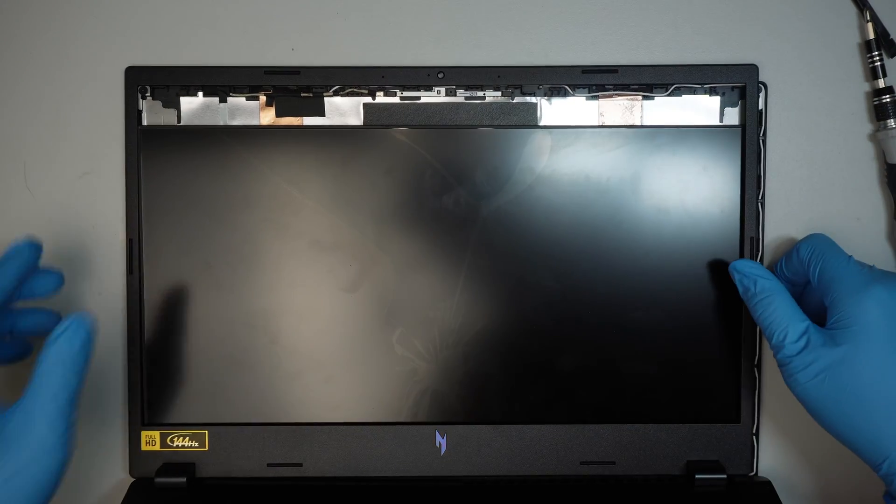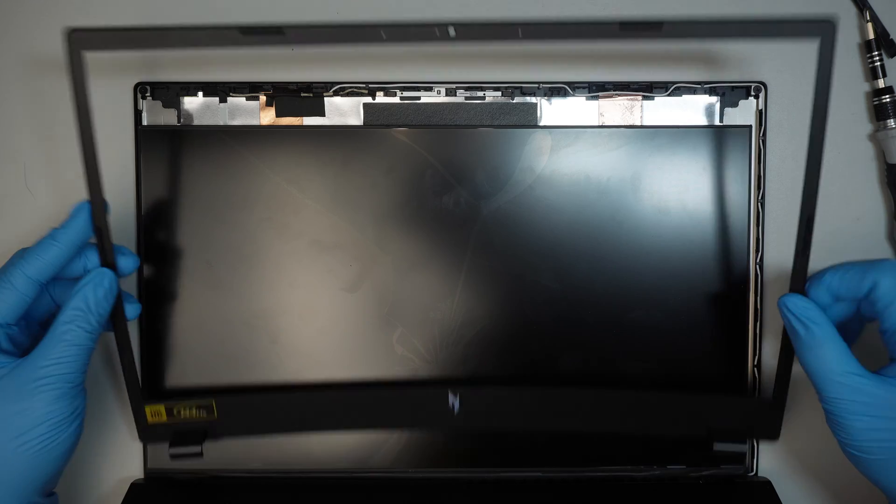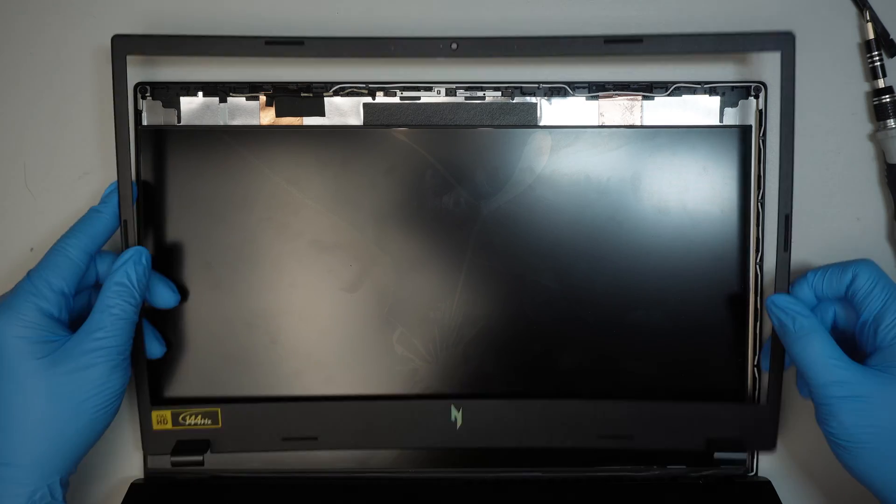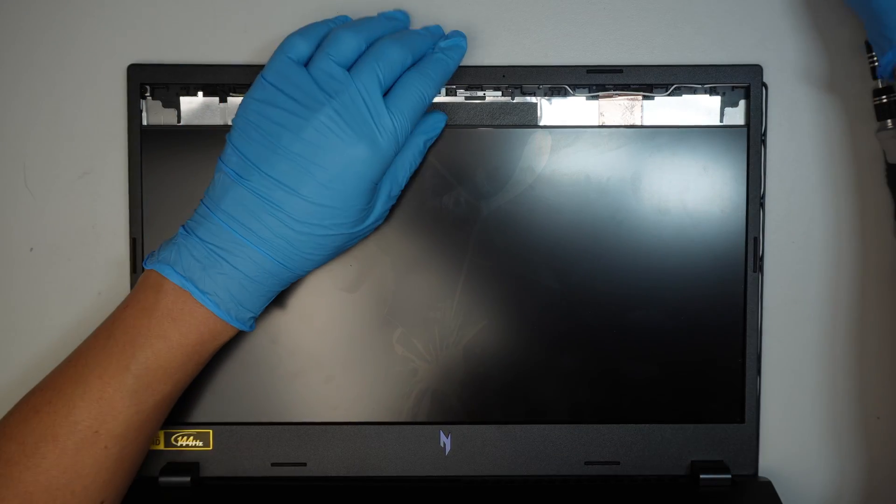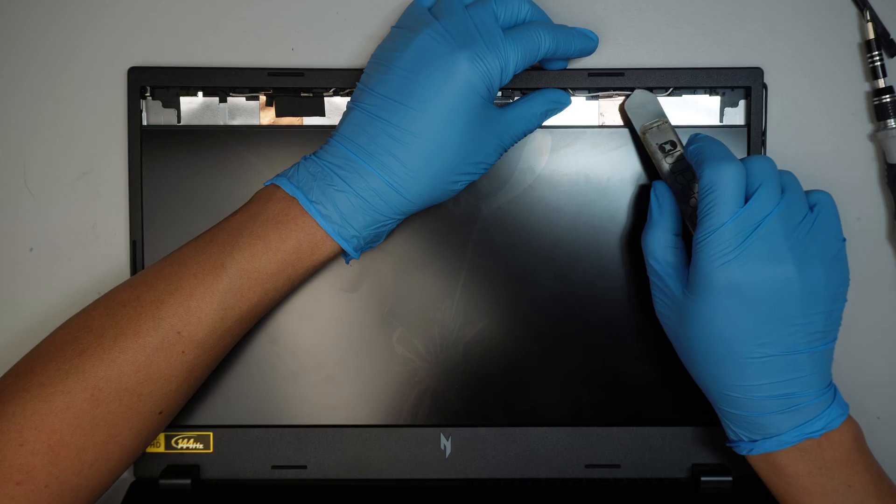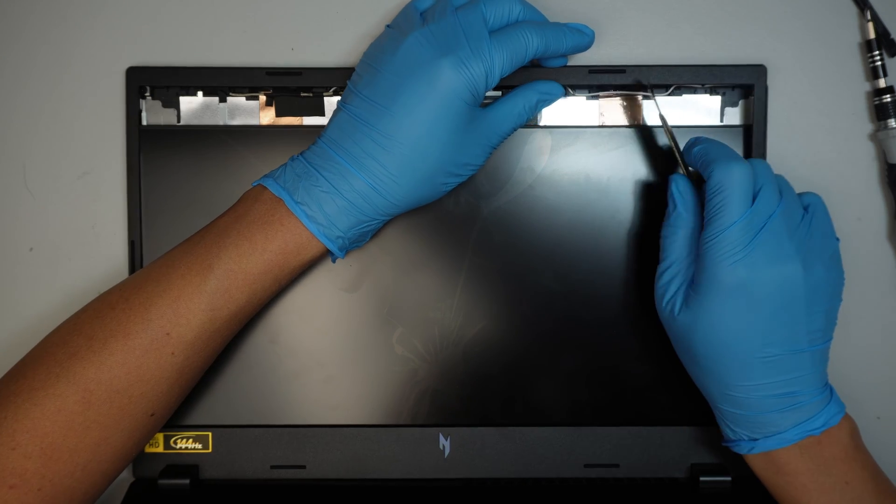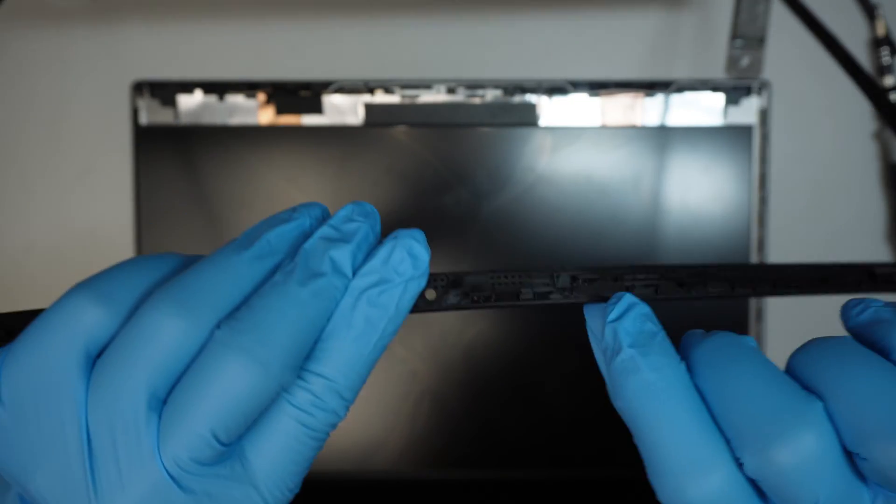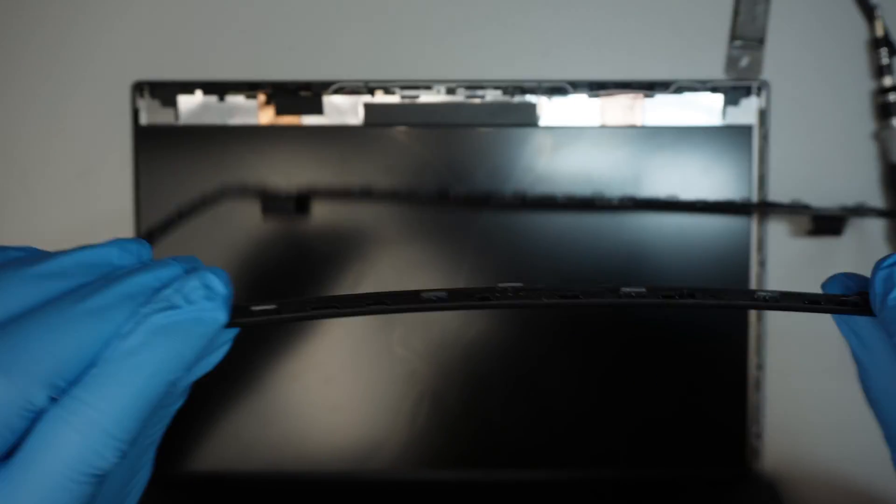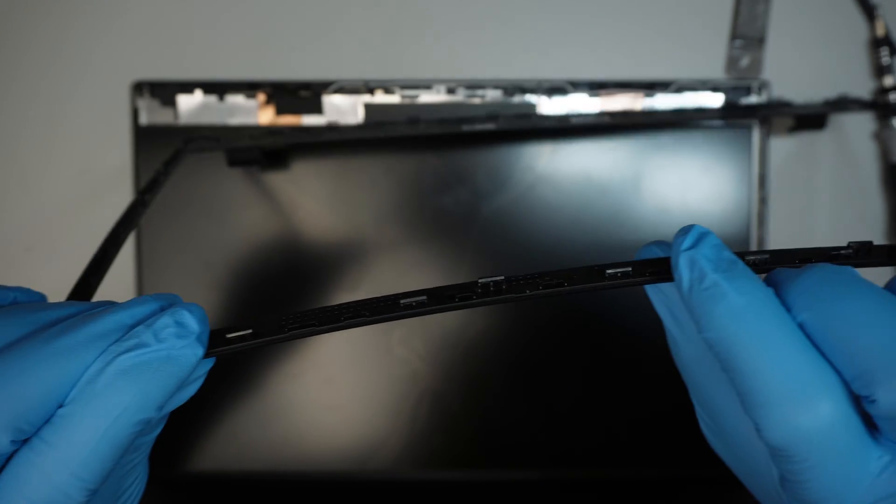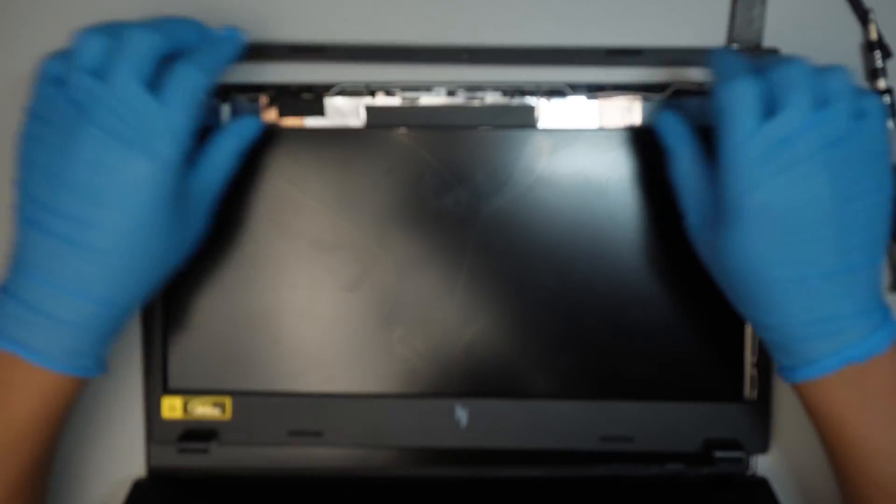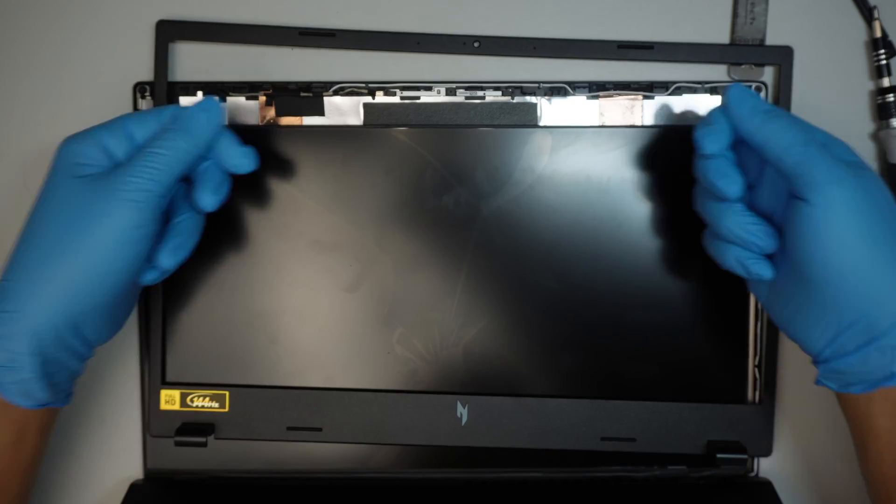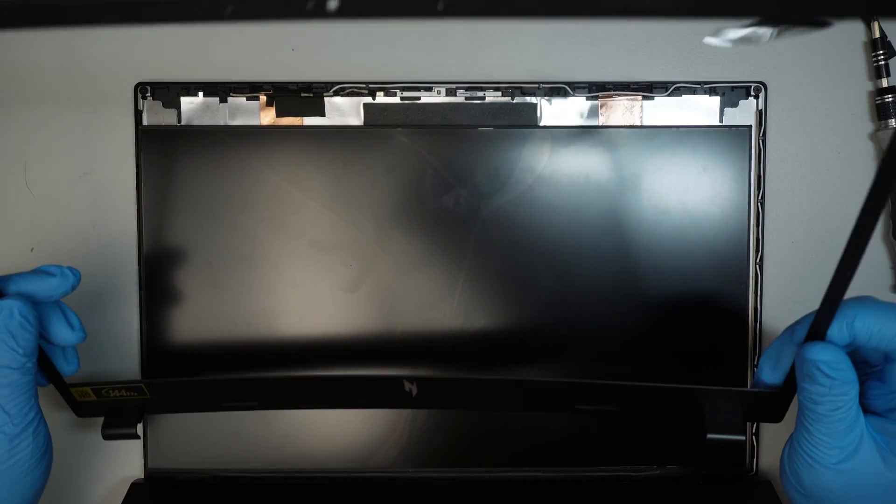So what you need to do is to remove the bezel by using a metal prying tool to go underneath the bezel and just pry it open. The bezel all it does is just a clip-on thing so those are the clicker that is all around the bezel so all you have to do is just pry it open and the bezel will just come right off.